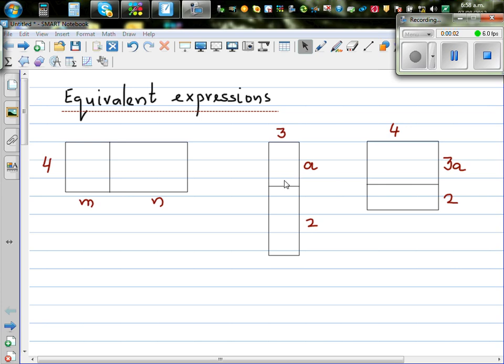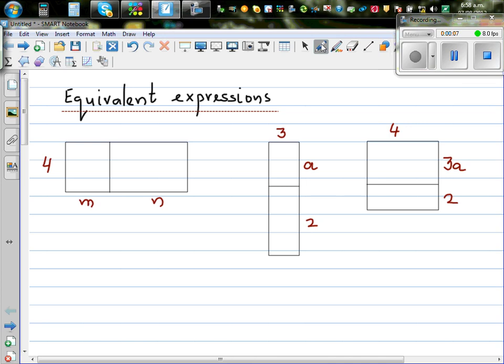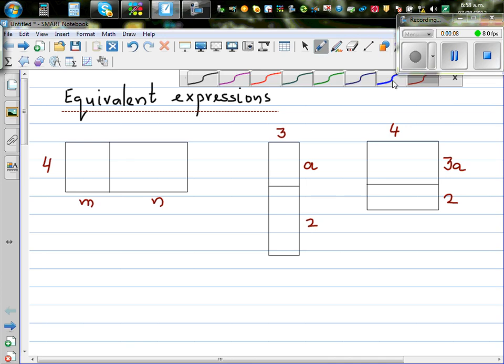Let's talk about equivalent expressions — this is something students struggle to understand. Equivalent expression is a very simple idea.